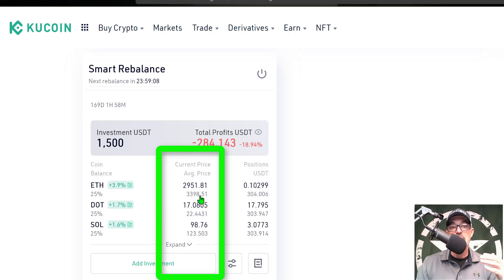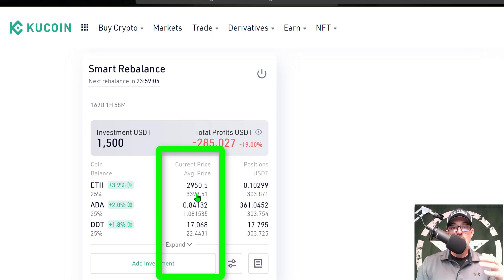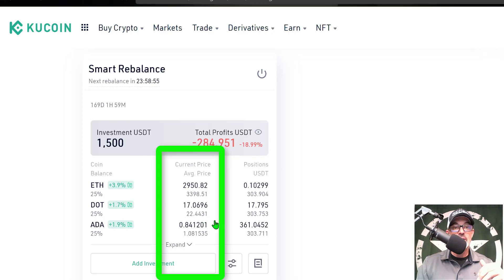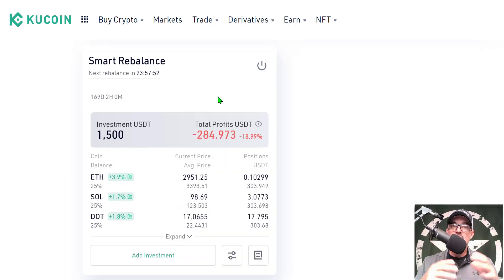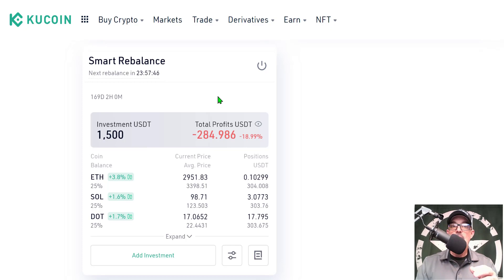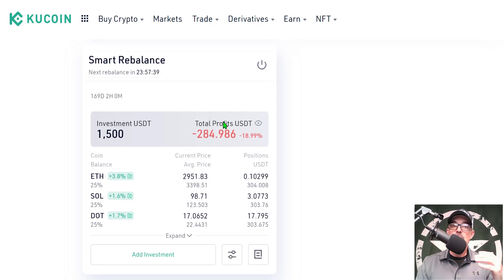What I have effectively done is lowered my average price for each one of these positions. Instead of being around $4,300 for ETH, I'm now down around $3,400 as an average price. For ADA, I was around $1.70 as an average price and now it is down to just around $1.08. For DOT, I think it was around $39 and now it's down to $22. So now my Smart Rebalance bot has a little more ammo to go to work and try to improve my total profits.